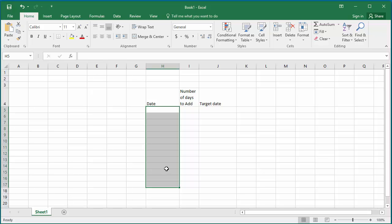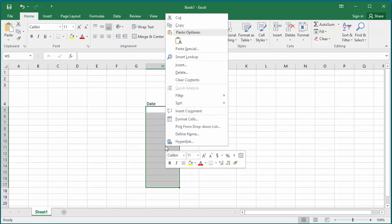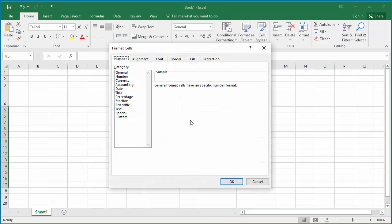Now right-click on the mouse, click on Format Cells. Under category, select Date.